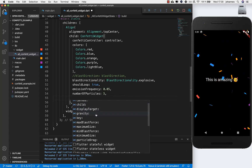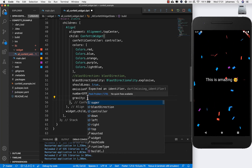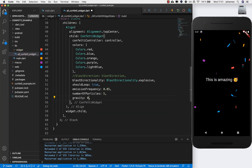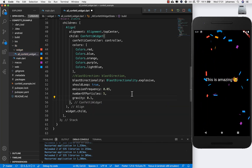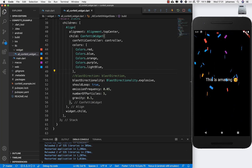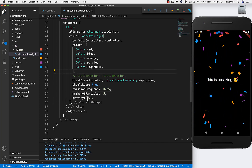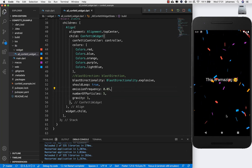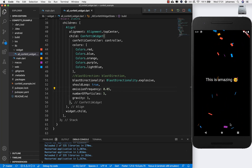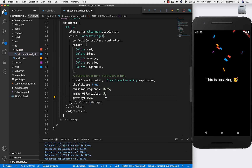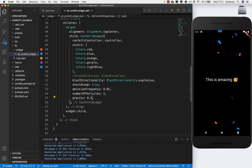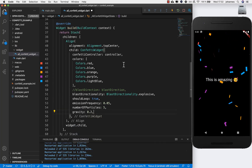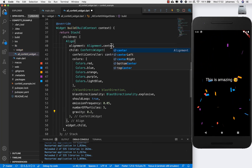Next is the gravity property, which is really interesting. If you set it to a low value around 0.1, the confetti falls really slowly. If you set it to 1, it goes really fast to the bottom. You can play around with this value to control how fast confetti falls. I'll put it to 0.2.